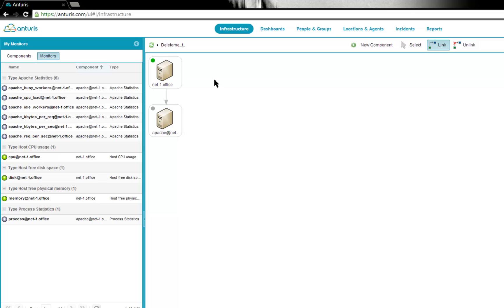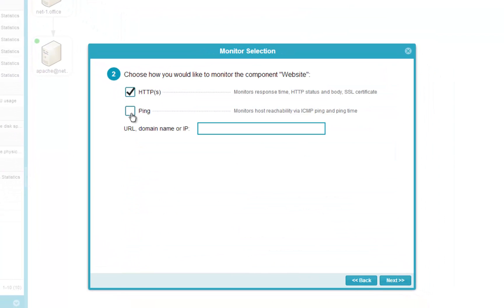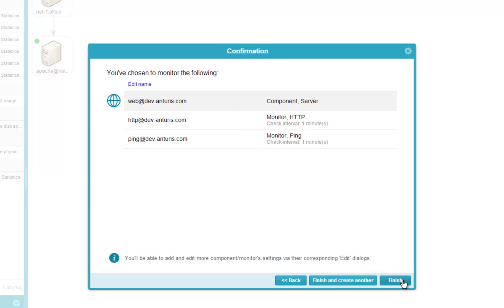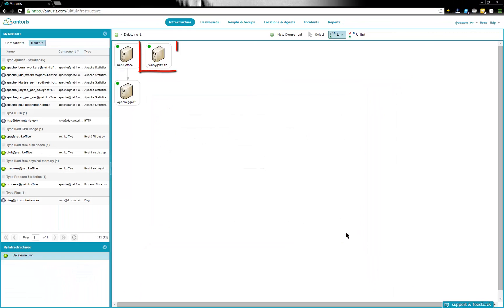The only thing left is to set up external monitoring of the website running on the Apache server. We just need to type its URL in the wizard. Done. Let's link it back to the Apache component.